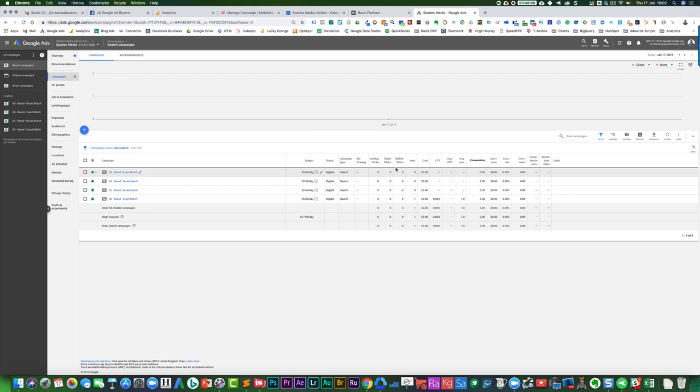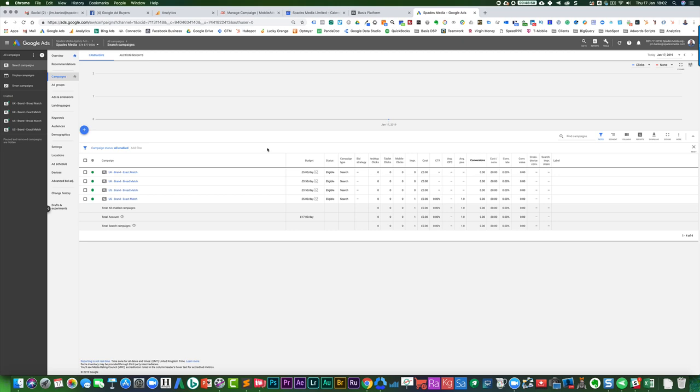And you could do the same thing for conversions, impressions, whatever you want. Clearly you could have a lot of columns. What I tend to find is that it's much easier to have different sets of columns that will be viewed based on what you're actually trying to achieve with your campaigns. Hopefully you found that video of benefit.